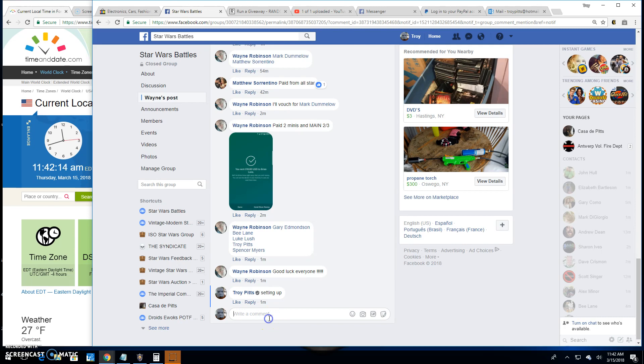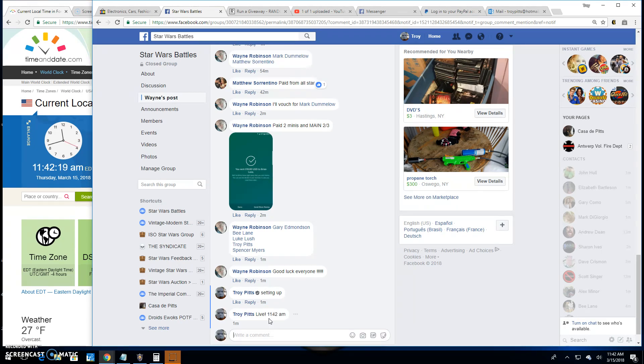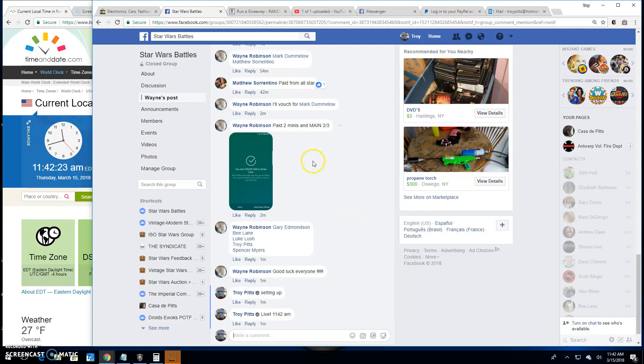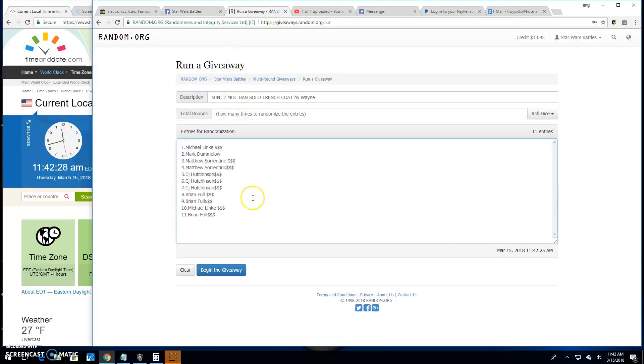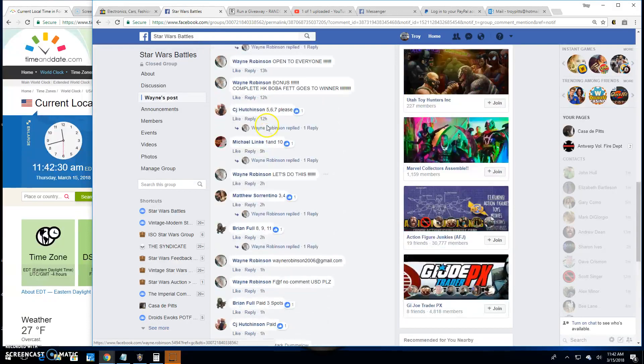Let's get right to it, we're going live, it's 11:42 a.m. Good thing this came up because I was just getting ready to go out and finish snowblowing. There's your entries, 11 of them.